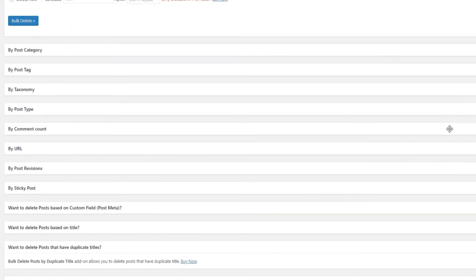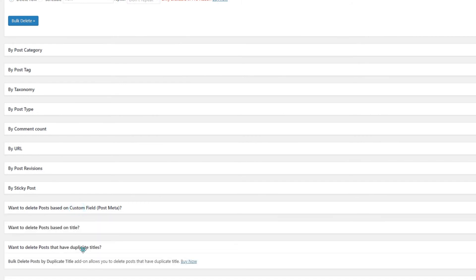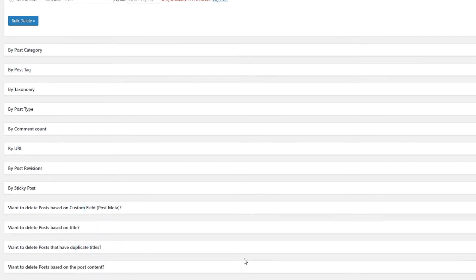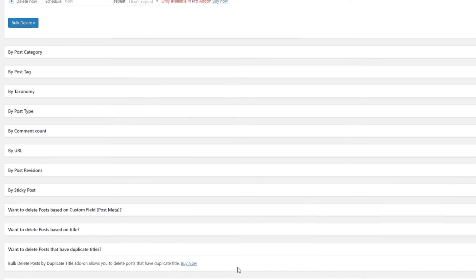Some additional options are available as well, but in order to use them, you'll have to pay first. For instance, in order to schedule an action, such as deleting posts by category or by duplicate title, you need to purchase add-ons.